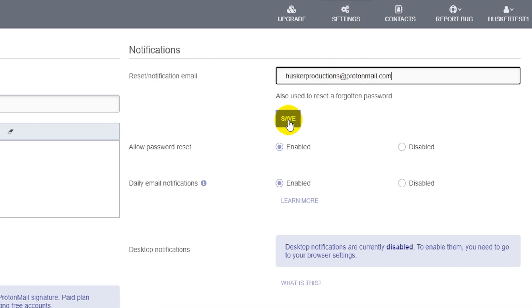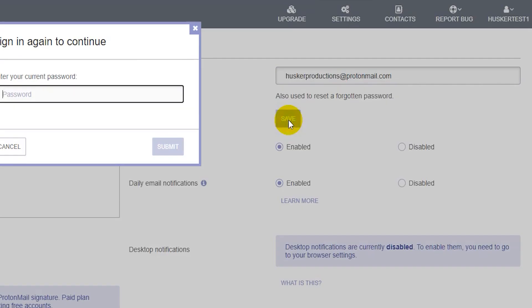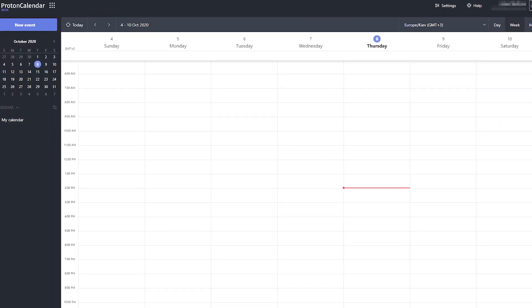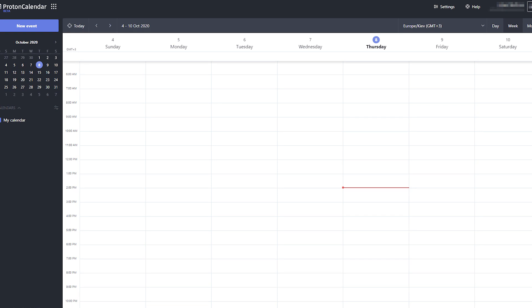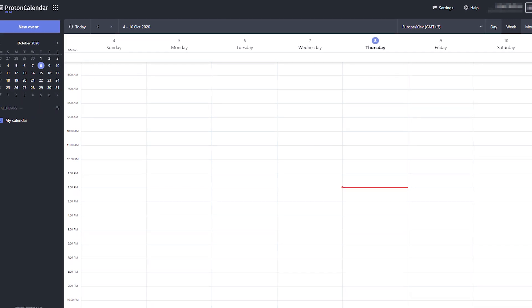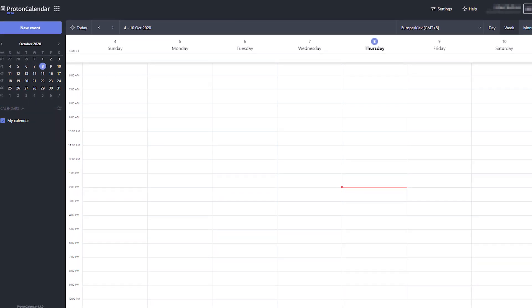The old ProtonMail interface does not have a calendar, but their new interface which is still in beta development does have one.